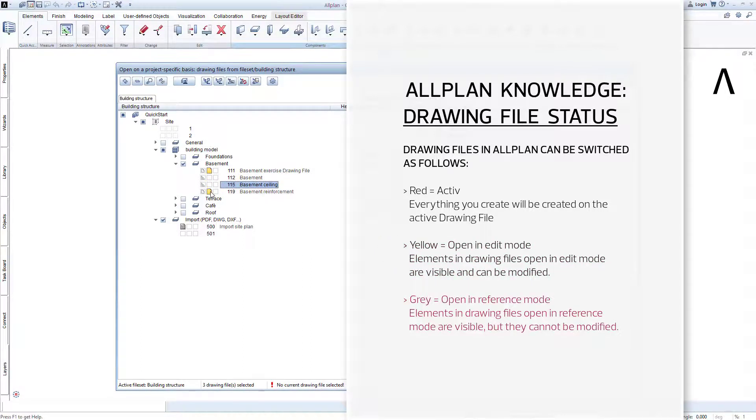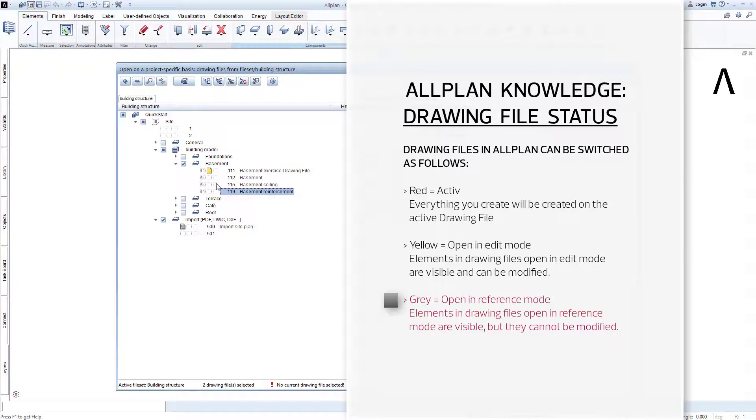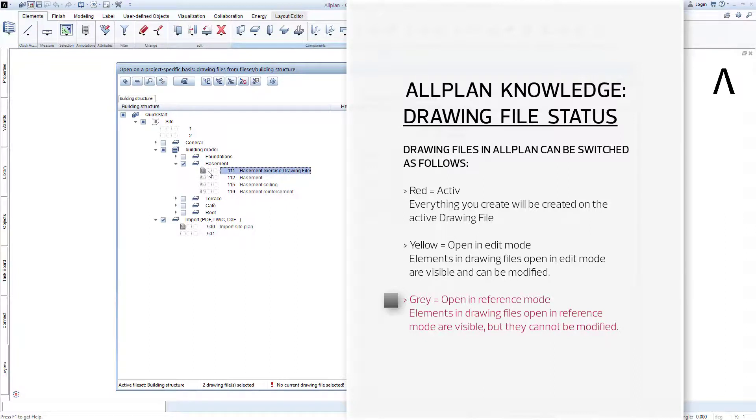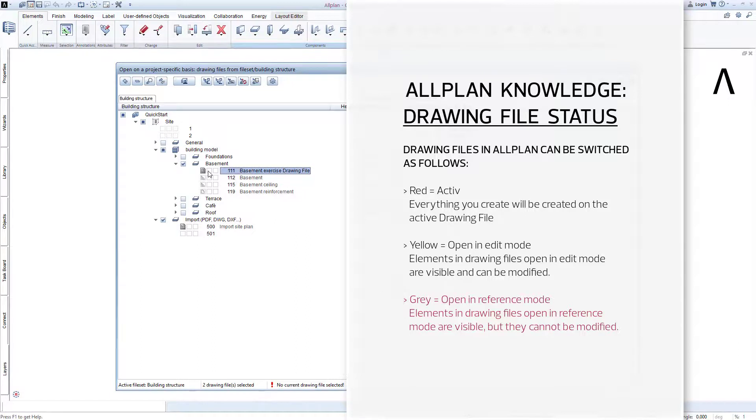And so it's actually pretty clear what the grey drawing file status means. If a drawing file has the grey status, then you can view the contents of this drawing file, but not modify them. This status is perfectly suited for storing elements and components that are not to be modified. Gray means passive.